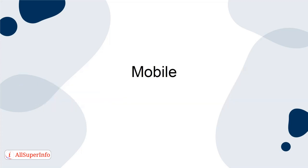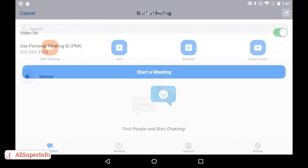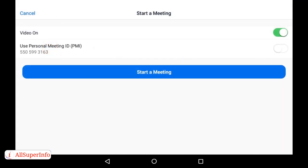Mobile: Open the app and log into your account. Tap the New Meeting icon. Edit the settings based on your preferences. Click Start Meeting once you're done.